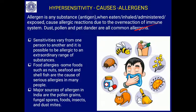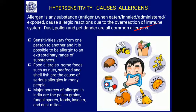It is possible to be allergic to an extraordinary range of substances. Food allergies include nuts, peanuts, groundnuts, seafood, and shellfish, which cause serious allergies in many people. A major source of allergens in India is pollen grains, especially during the season of February and March when mango and cashew plants bloom. Many people become asthmatic during this season. Similarly, fungal spores are also allergens.